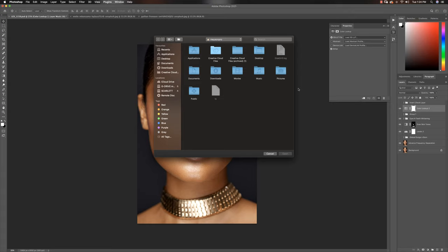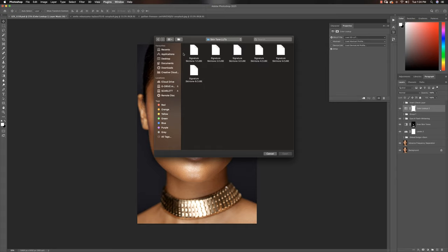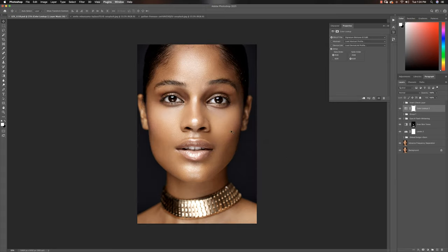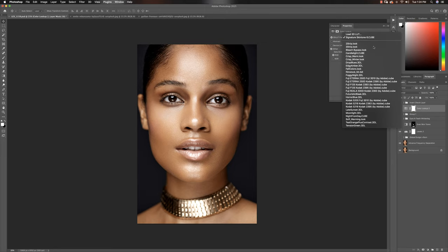The other way to go about it is to load 3D LUT and then look for where you have your LUTs on your PC. For me they're in my documents, so I'm just gonna go to my documents and open my LUTs folder. Now in my LUTs folder, if I want to use one of my skin tone LUTs, all I have to do is just pick one, let's say six, and apply to the image. So before and after, that's really simple.